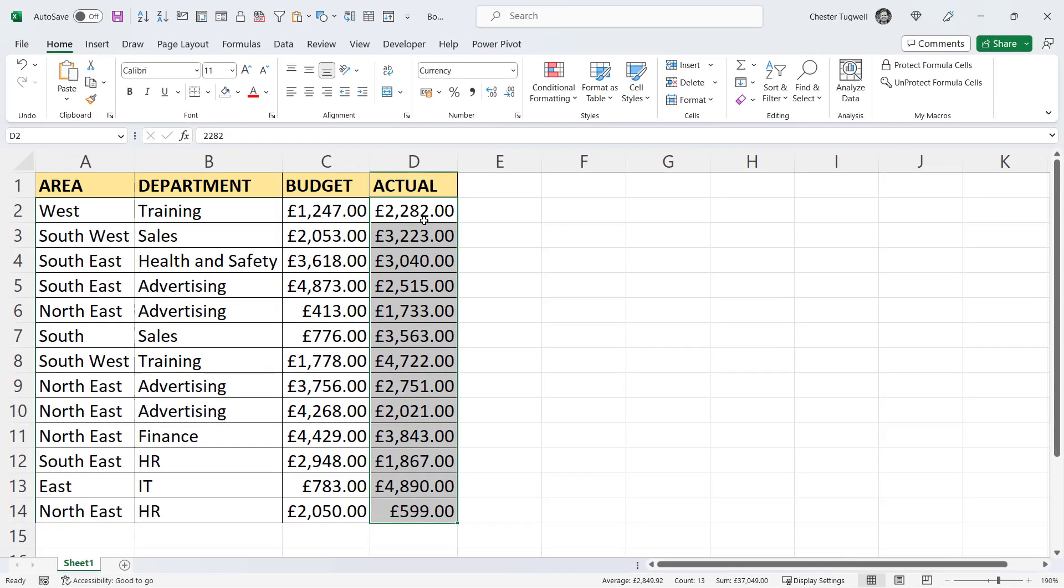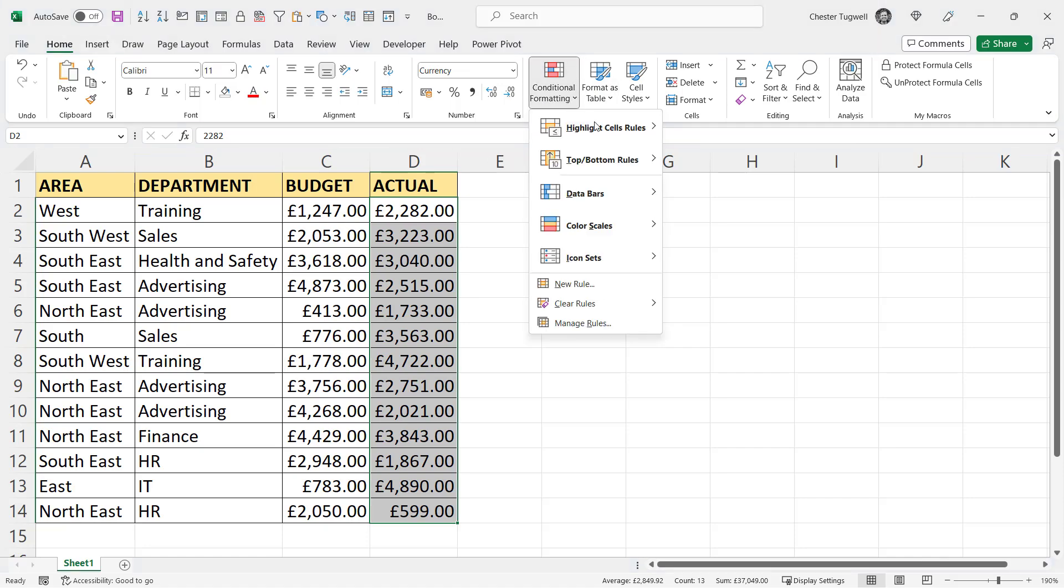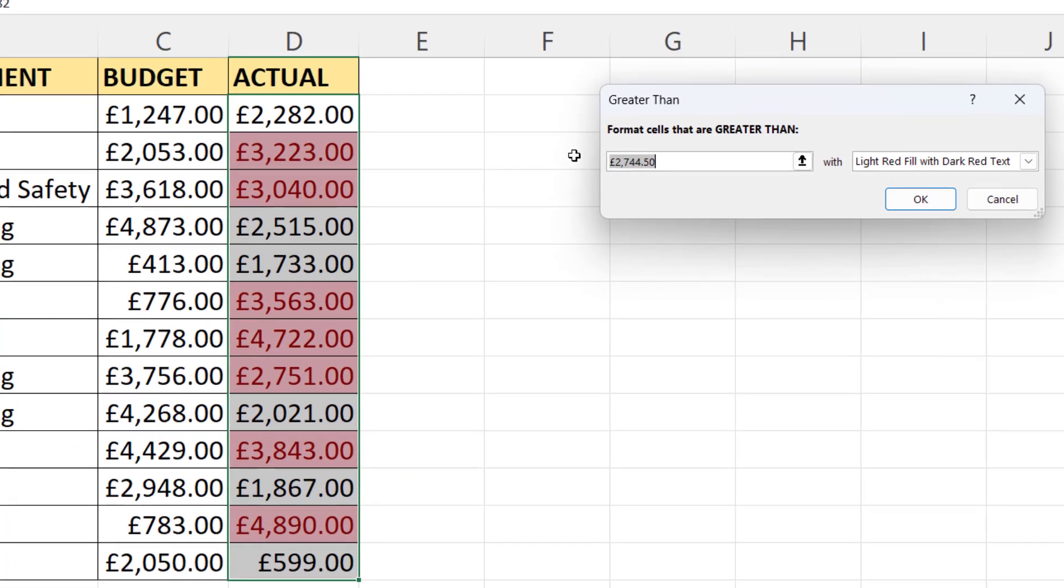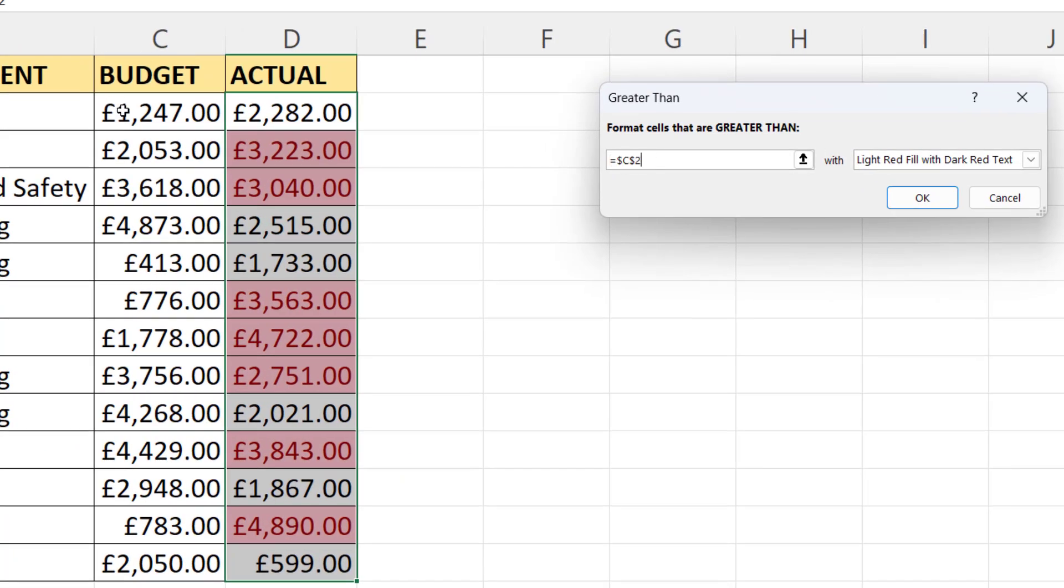So to get this conditional formatting to work, I'd go to conditional formatting, highlight cell rules, greater than, and then I select the budget that I want to compare to the active cell. That's cell C2.